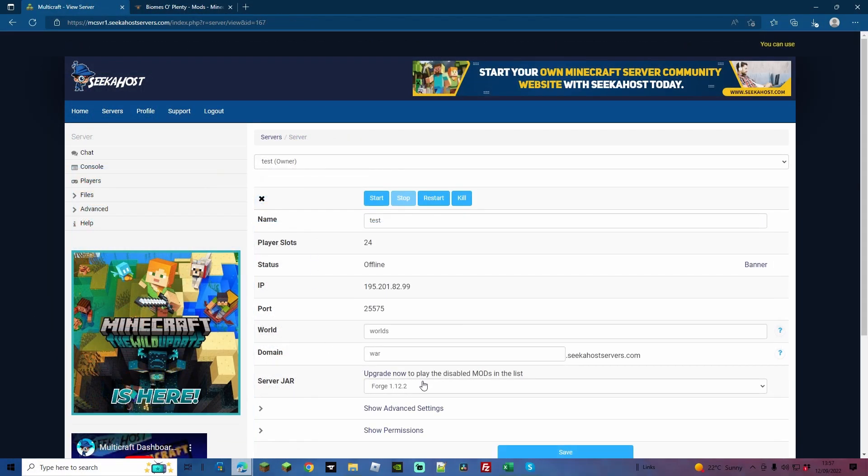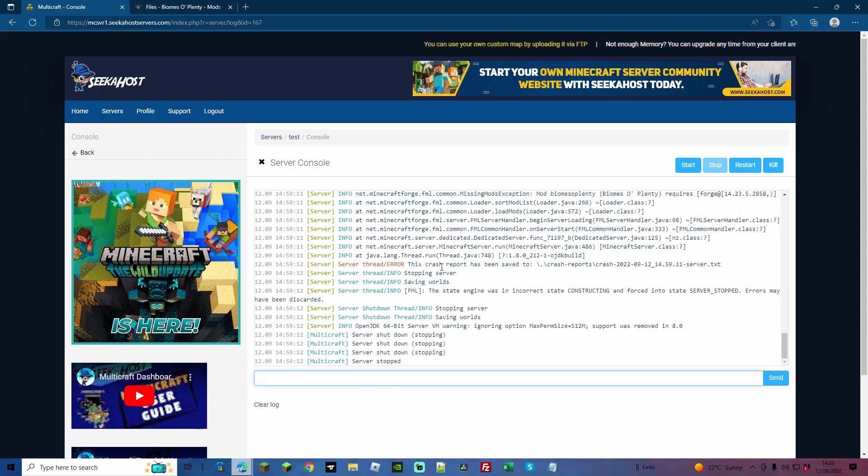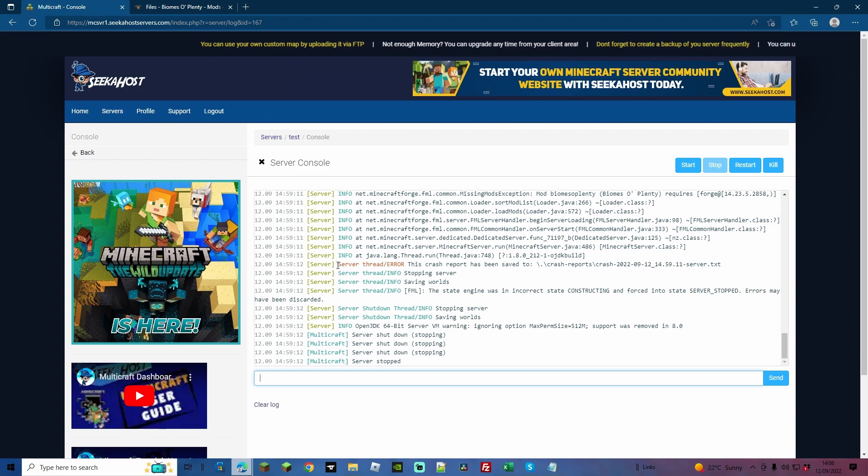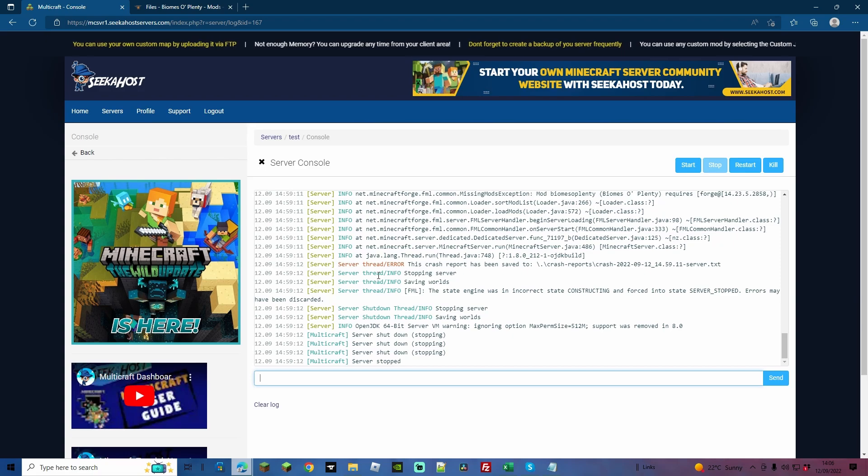So at this point your server would have either started or it would have crashed. Now let's just go over what would have happened if it's crashed and how you can fix it. If it started, perfect, you can go ahead and log on to your server now.